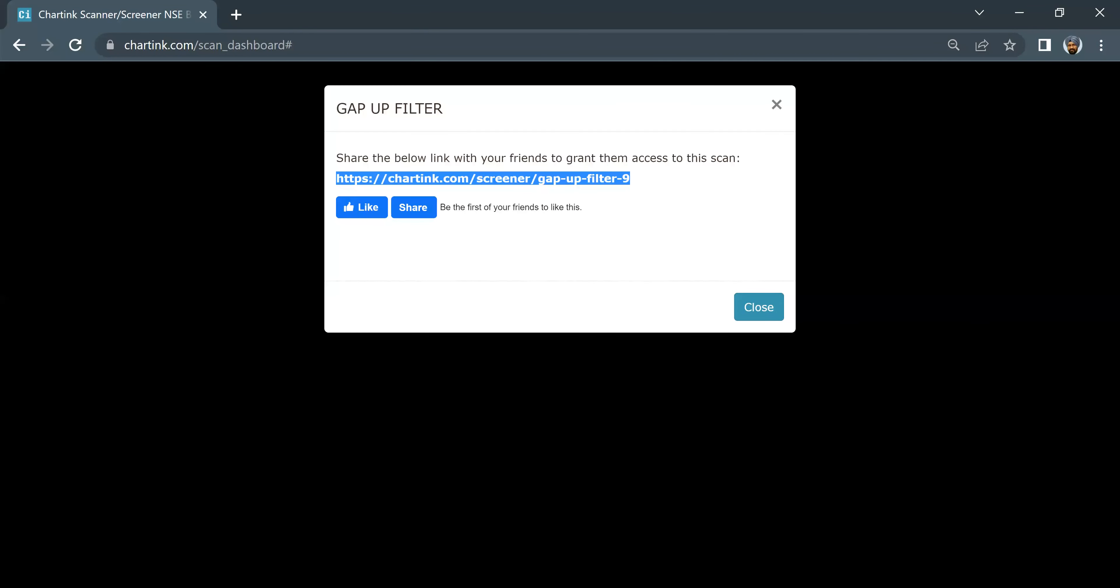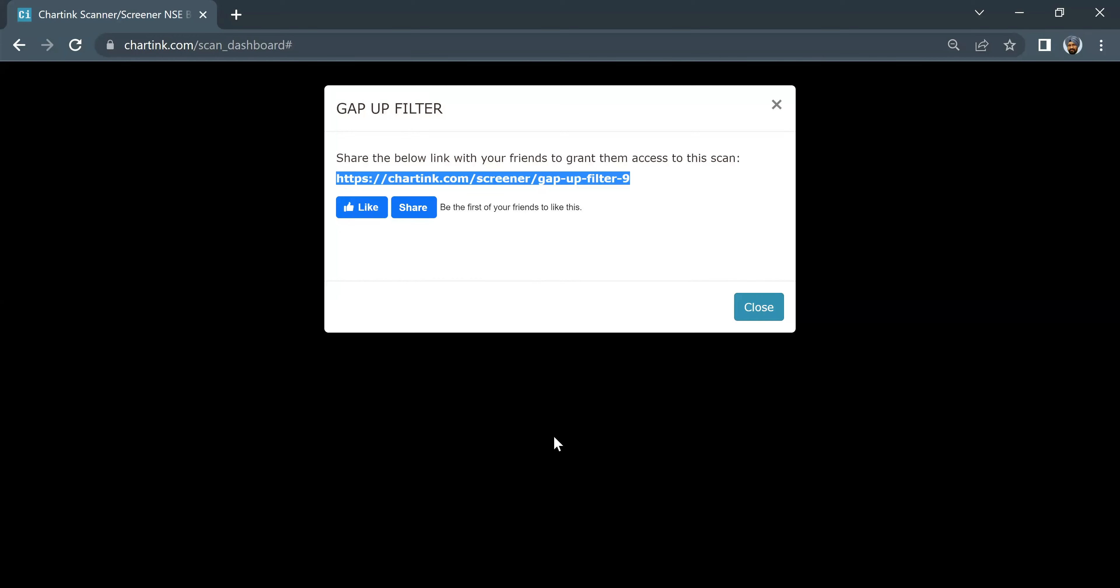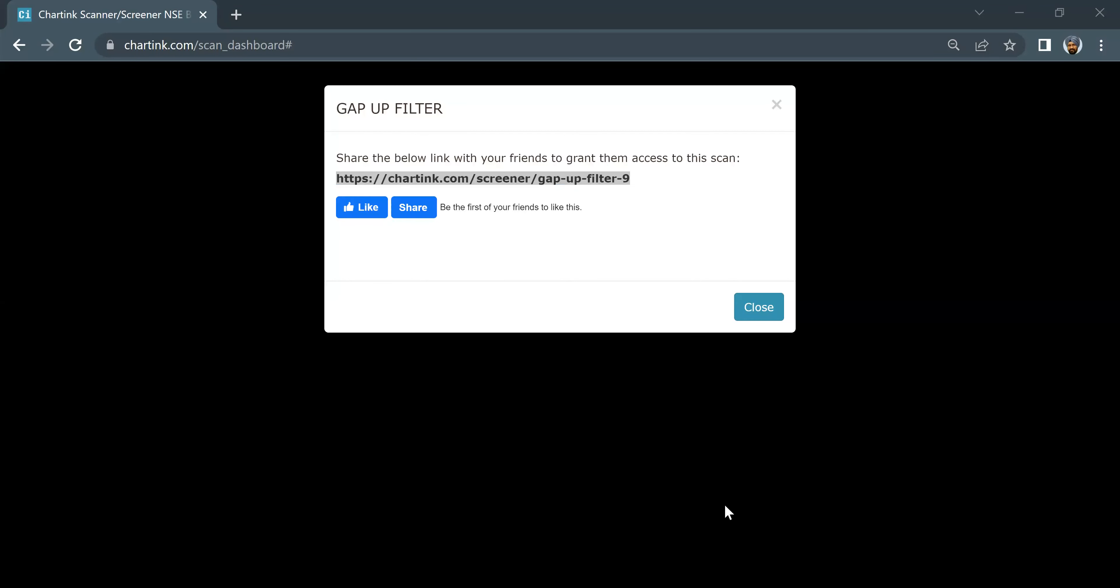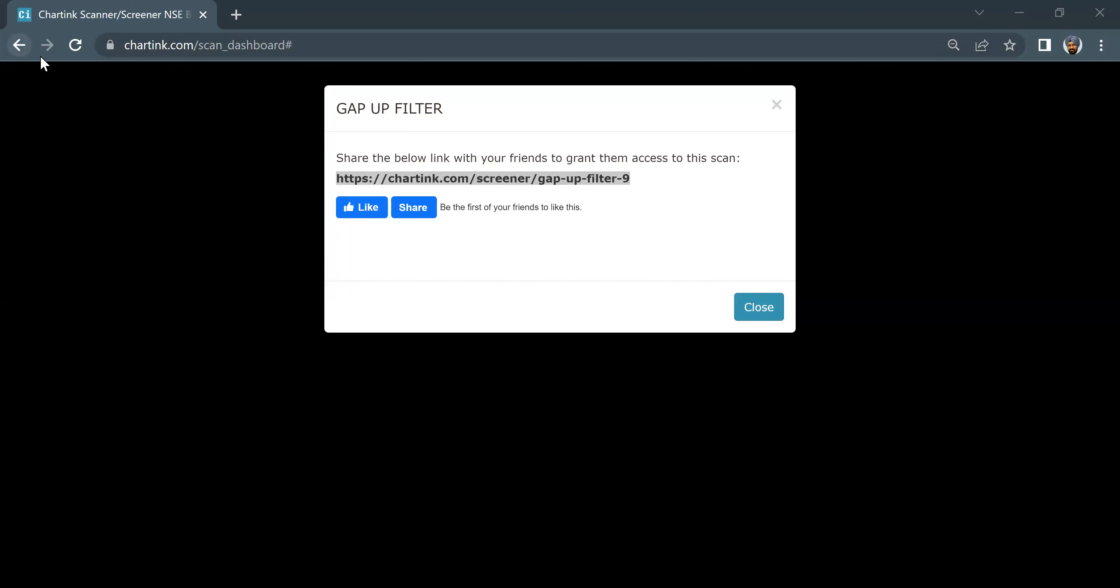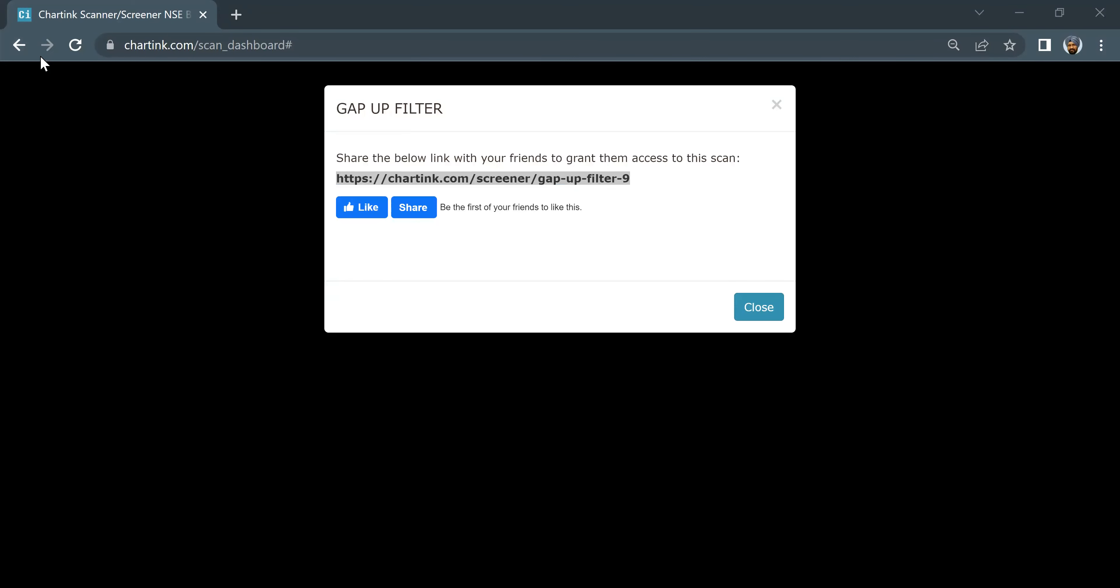And here we are going to find it in the bio. Thank you everybody for watching this video. Do share this thing with your friends if you feel it's good.